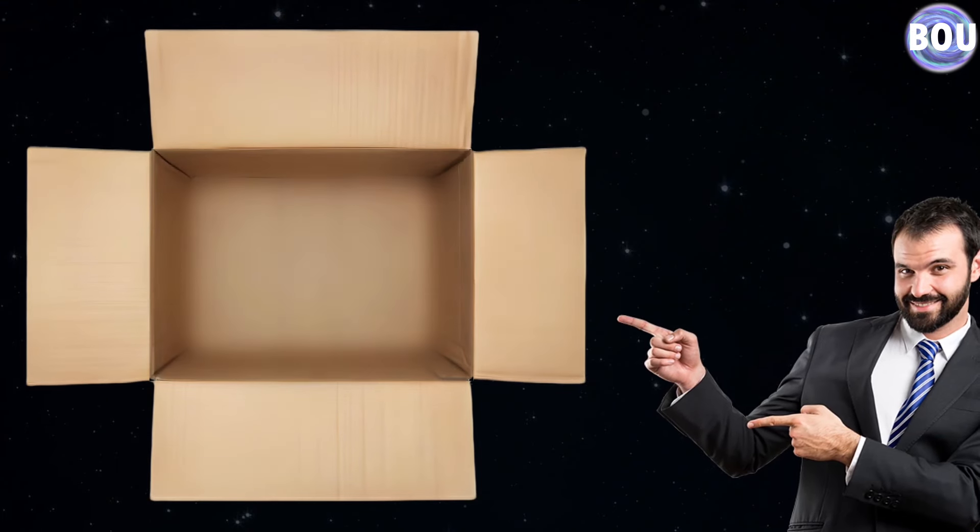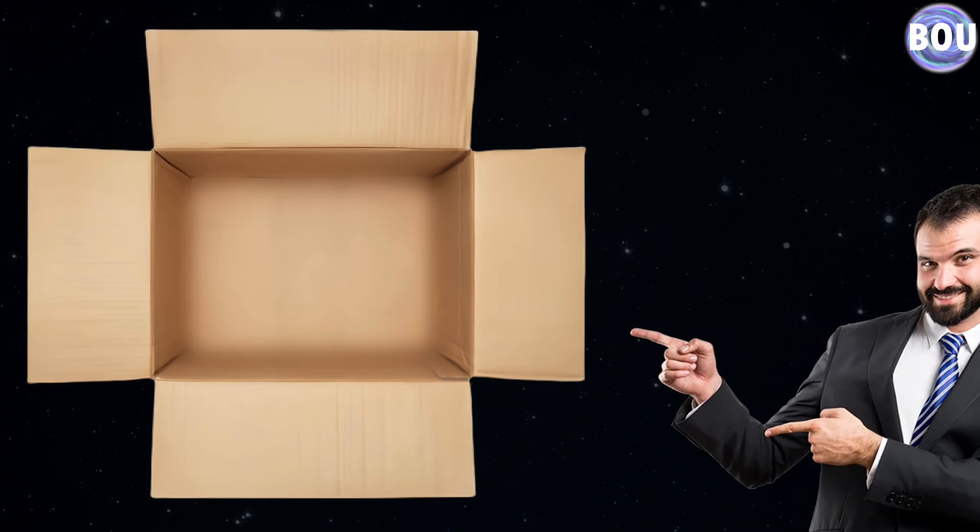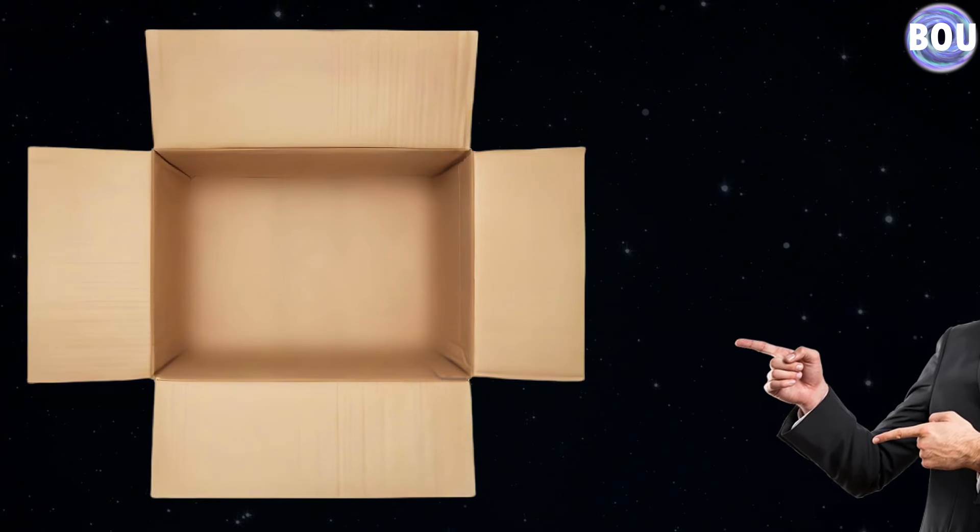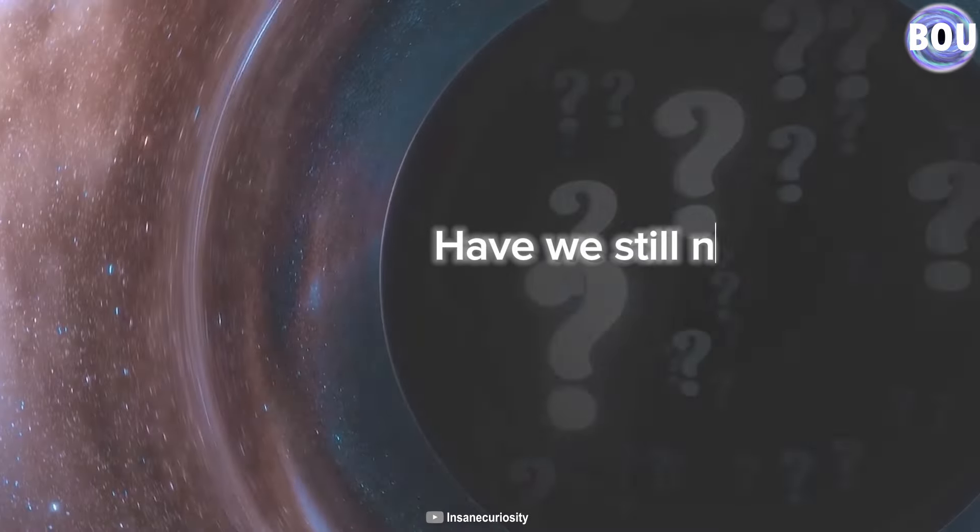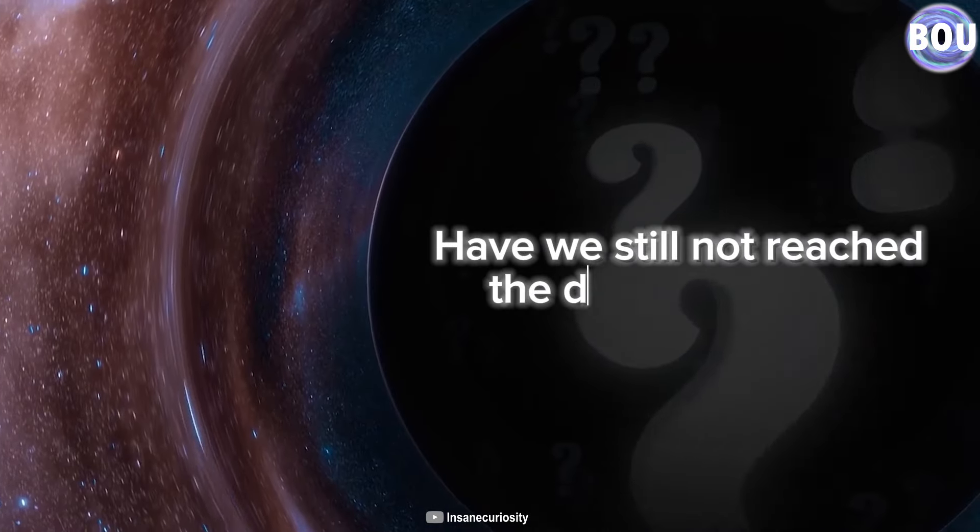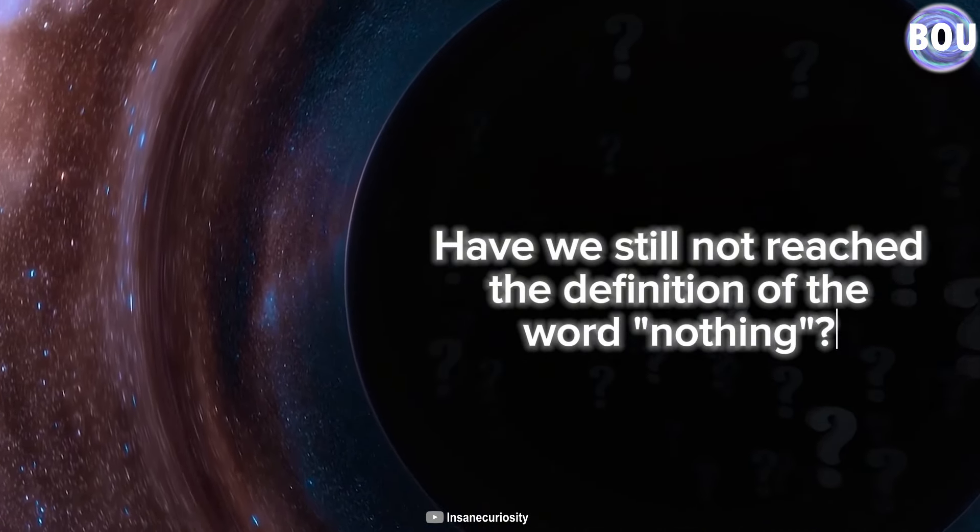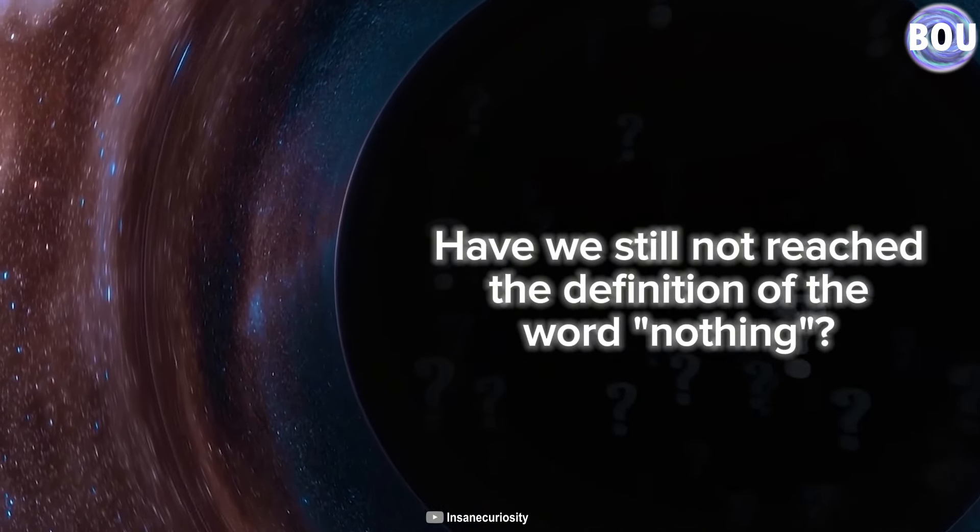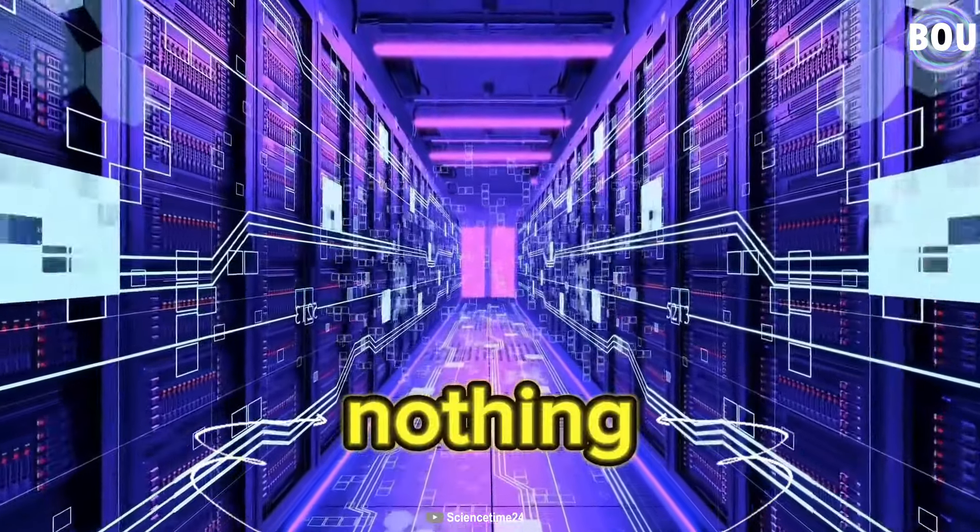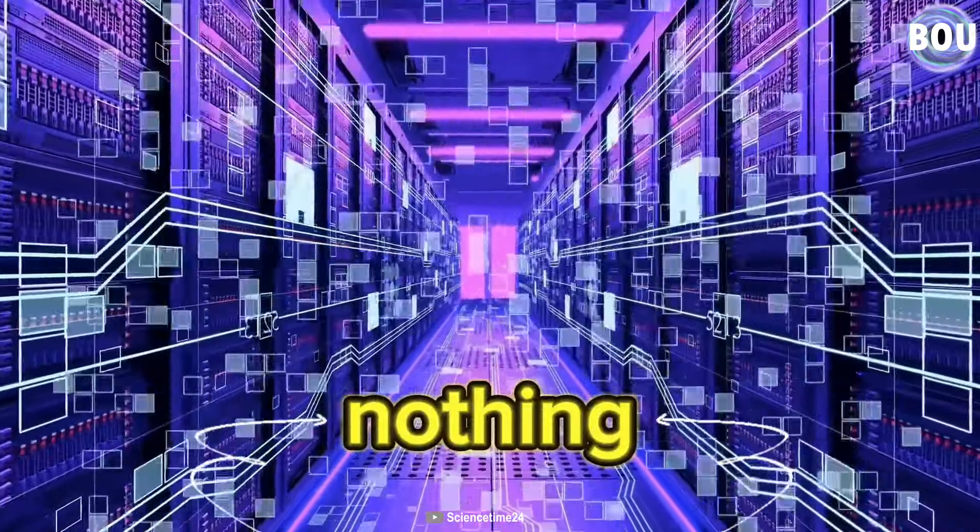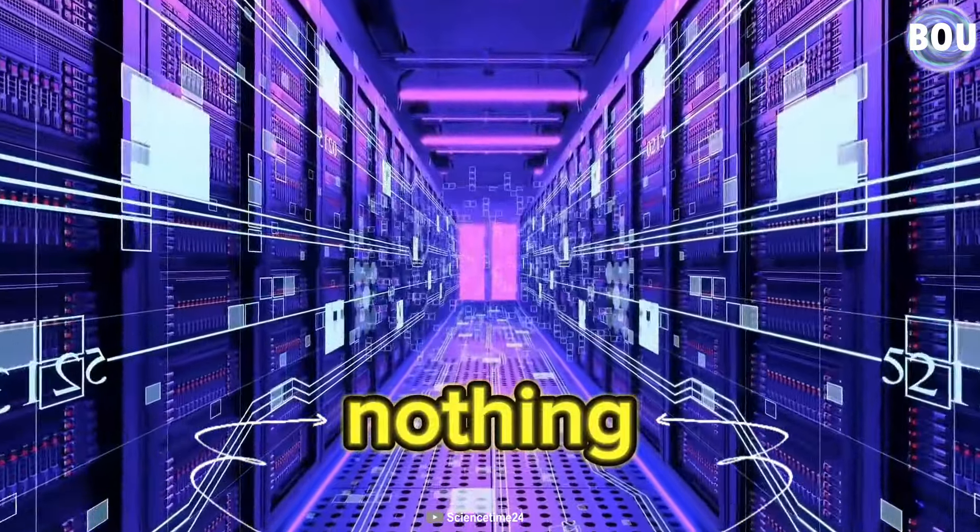So, when we look at our empty box, there is still dark energy in it. But let's assume that we have also managed to remove this mysterious energy from our box. Have we still not reached the definition of the word nothing? I have to say no, we still have a long way to go to reach the meaning of nothing.